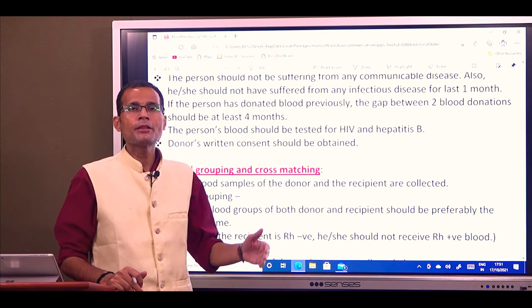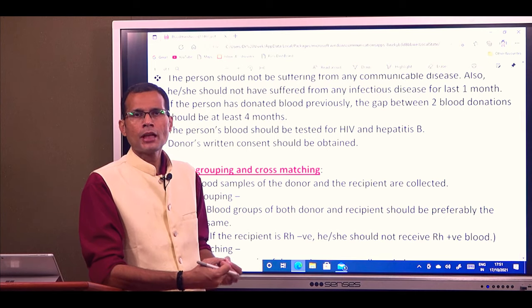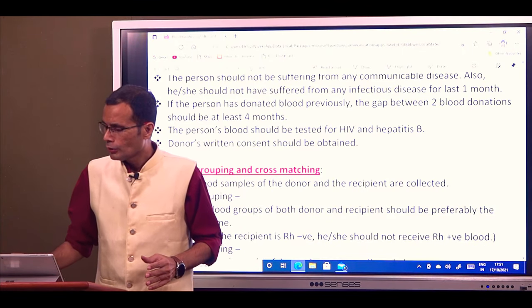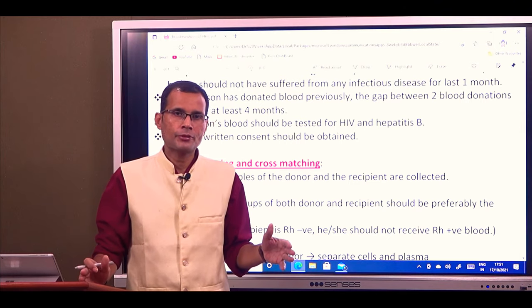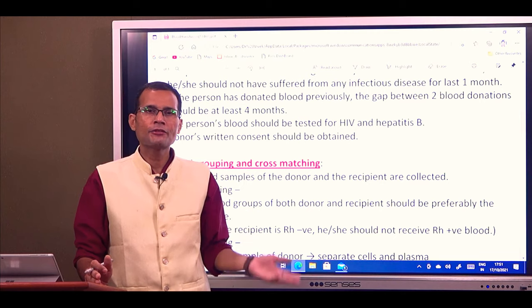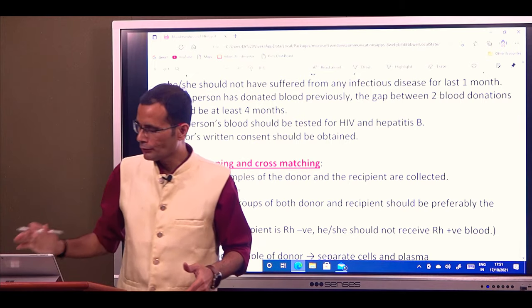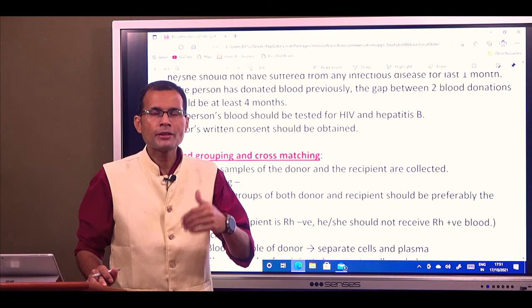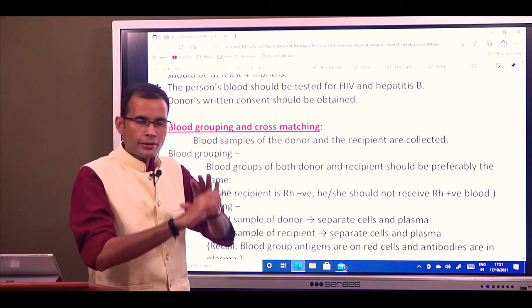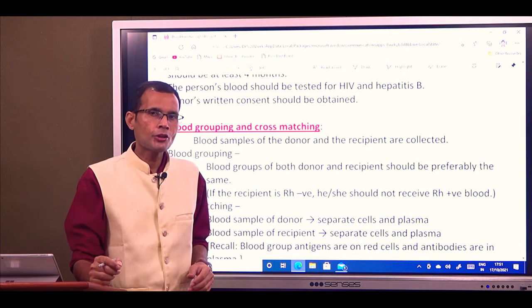If the person has donated blood previously, blood donation is considered a sacred social service, and many people tend to donate repeatedly. The minimum gap between two blood donations should be four months — 120 days — because that is the lifespan of an RBC. The blood of the person should also be tested for HIV and hepatitis B. After having screened the donor, written consent of the donor is acquired.